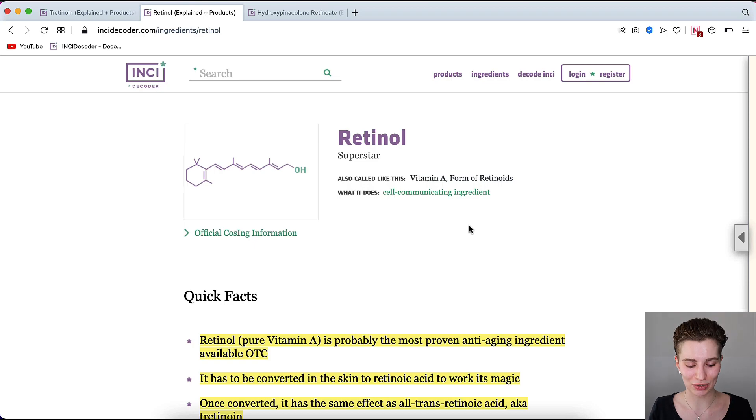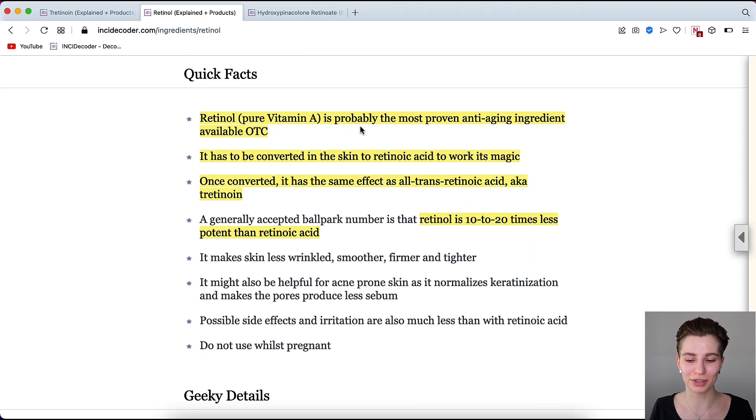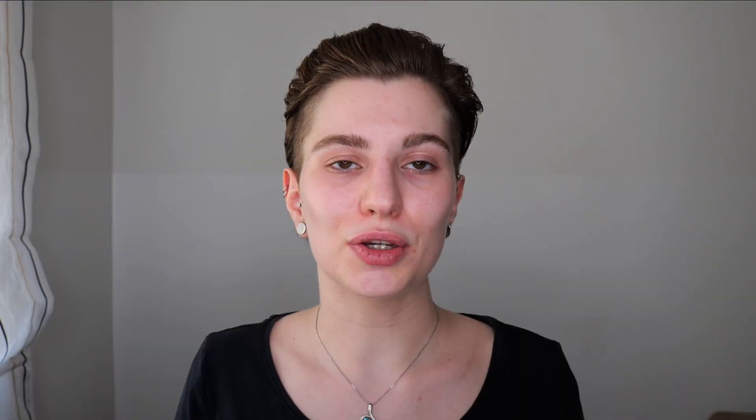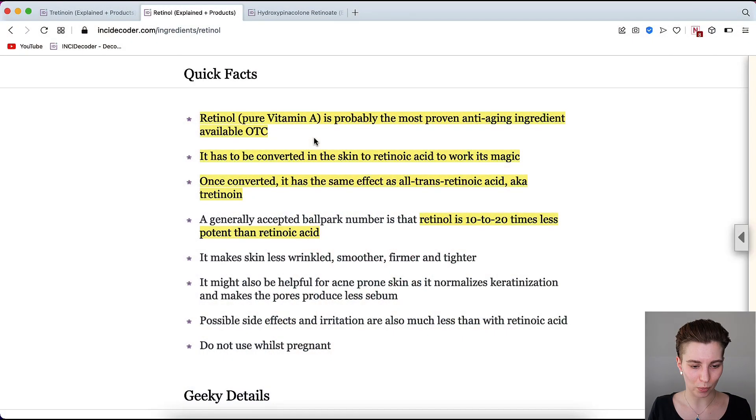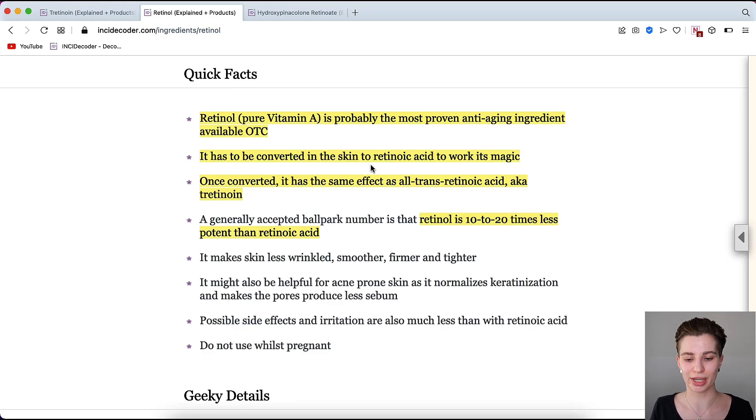This brings us to retinol, as it is an ingredient available over the counter. Right here we are on the retinol page. Retinol — pure vitamin A — is probably the most proven anti-aging ingredient available over the counter. You can get it in serums and creams in different strengths up to 1%. Products claiming more than 1% typically combine a lower percentage of pure retinol with something else for marketing purposes, or have been prescribed by a doctor. Either way, retinol has to be converted in the skin to retinoic acid to work.